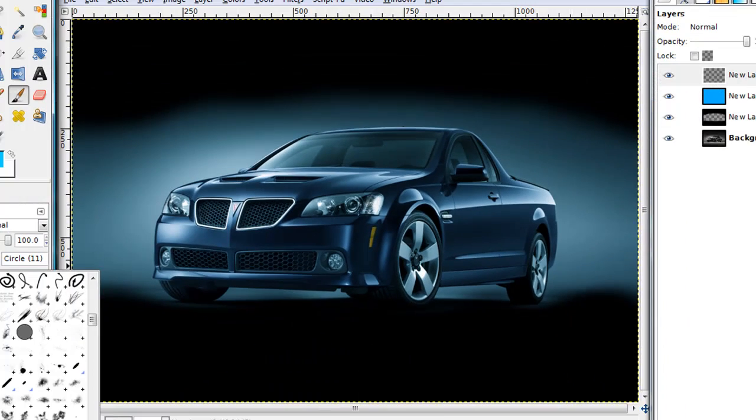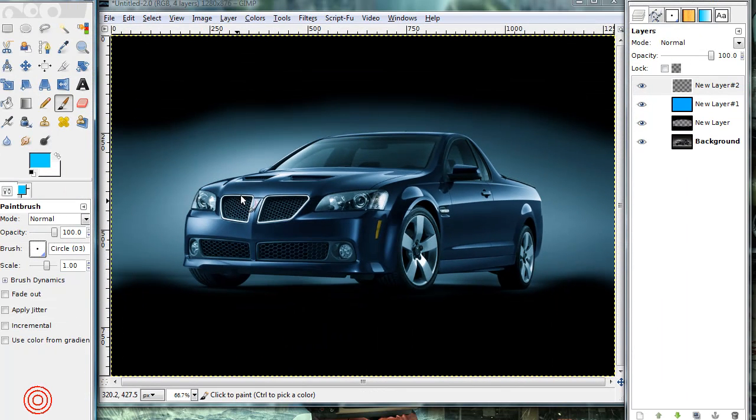Now, if you have a tablet, that would definitely come in handy right now. But if you don't, it's okay. You can use your cursor for this. It's definitely, it'll be a little harder. It might not look as smooth, but you can use your cursor.